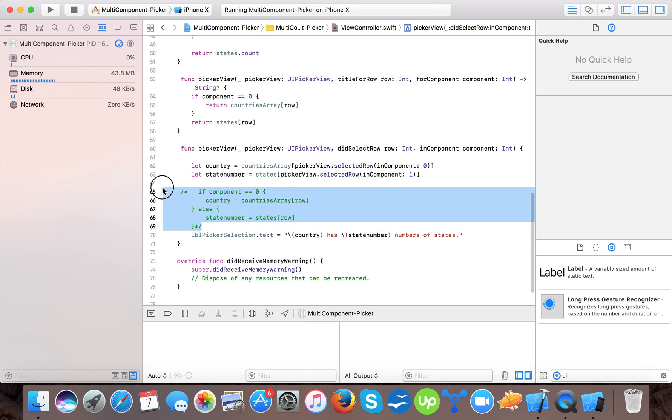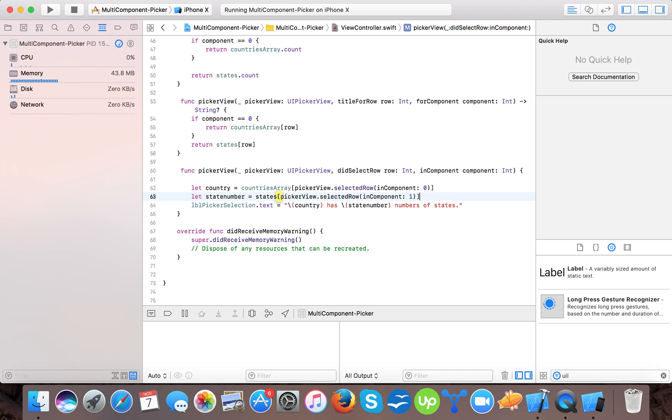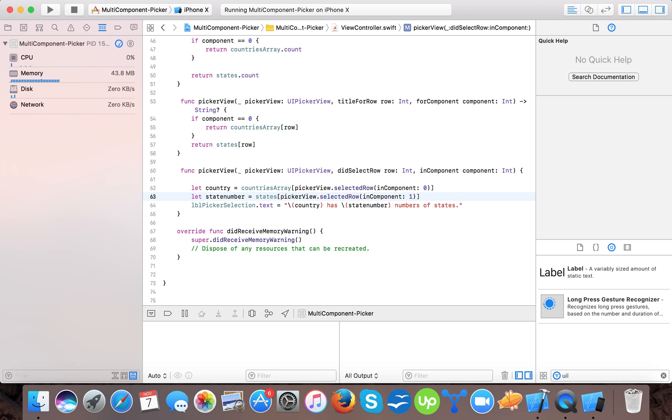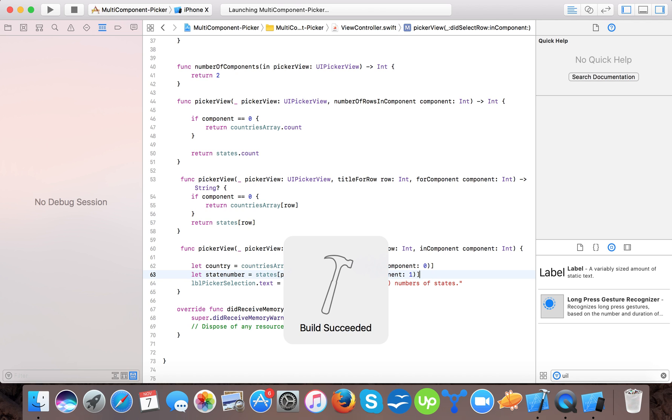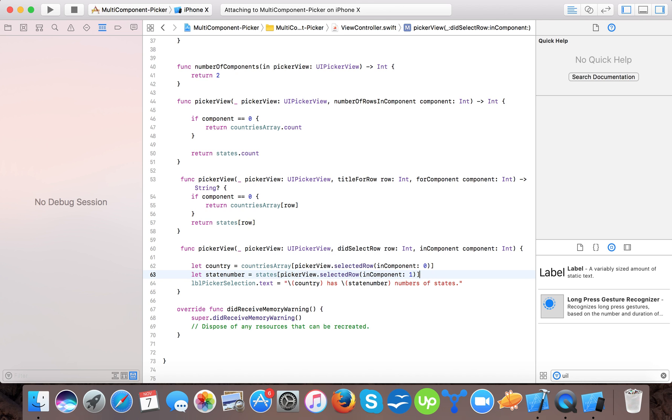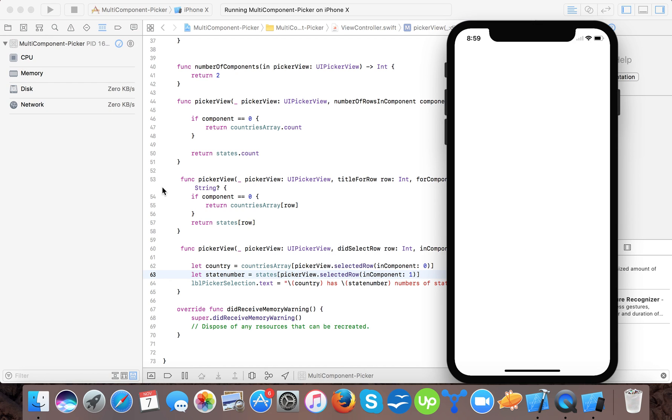Now you can say there are different ways of doing this. Earlier we are passing here. So here in this tutorial, you will learn how to create a multi component picker view. This is a very simple story given to you. If you like this tutorial, then please do share our video and like the video.